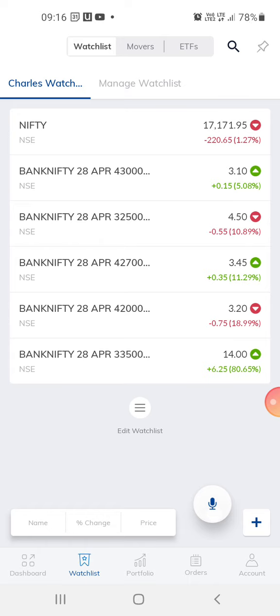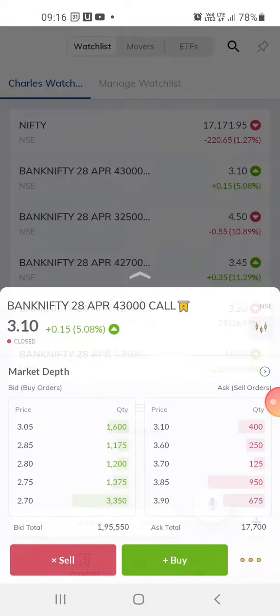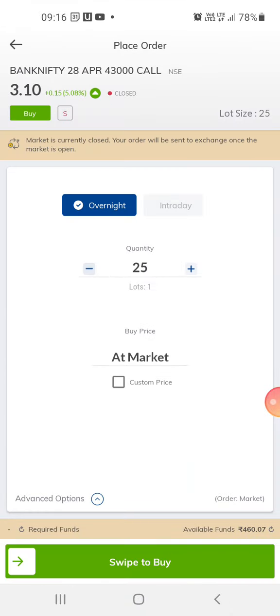Right now in the app, you can go to the watch list — see right at the bottom, I'm just clicking there on watch list. You just click and select any of these. This is the option trading — click on buy and you can do this. I'll go through this more in my coming videos.